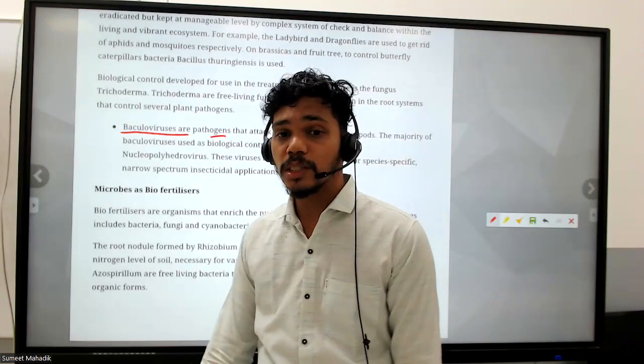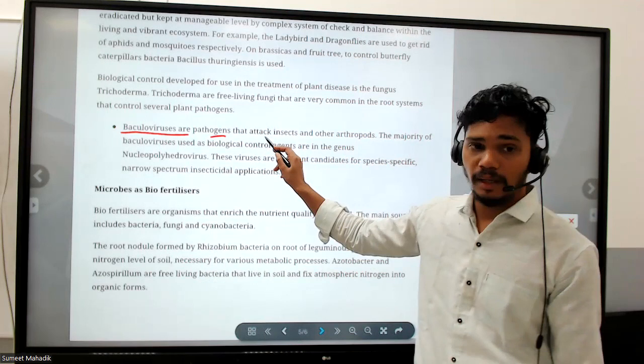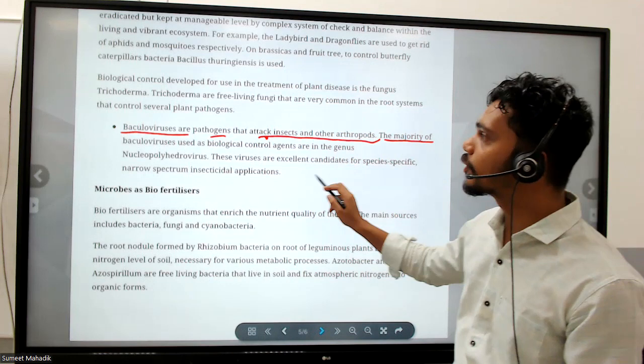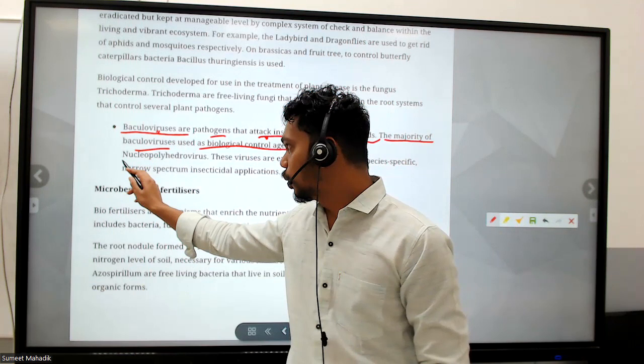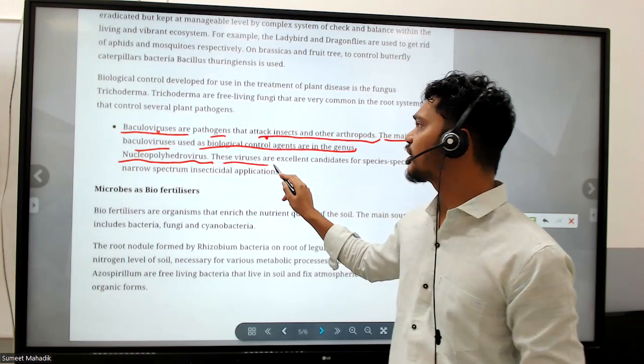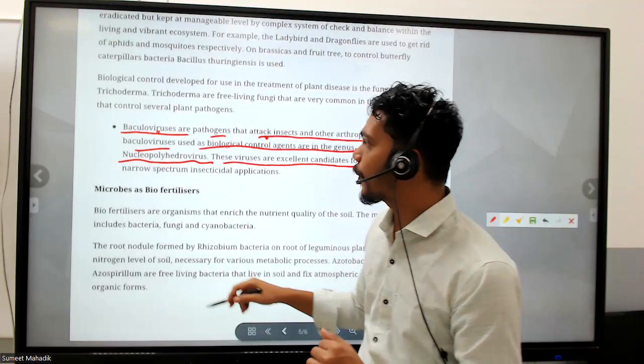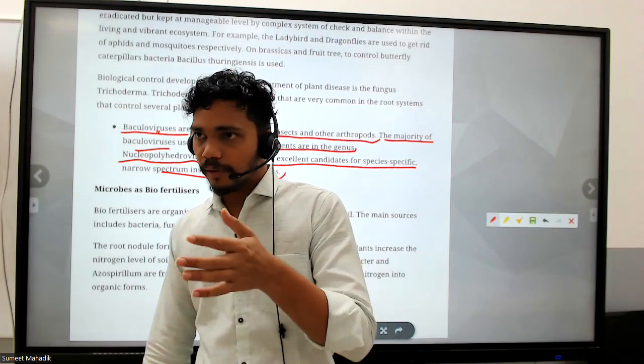Baculoviruses are pathogens that attack insects and other arthropods. The majority of baculoviruses used as biological control agents are of the genus nucleopolyhedrovirus. This virus is an excellent candidate for species-specific, narrow-spectrum insecticidal applications - meaning it targets only the particular insect pest of a specific crop.